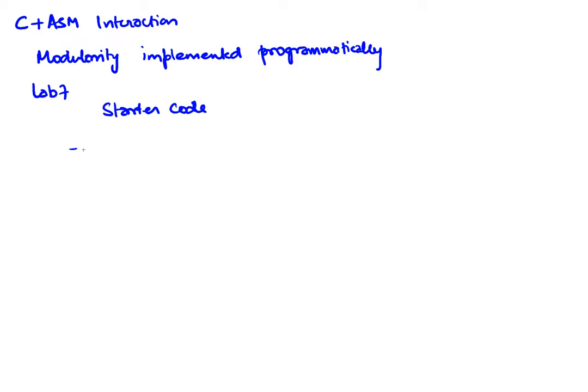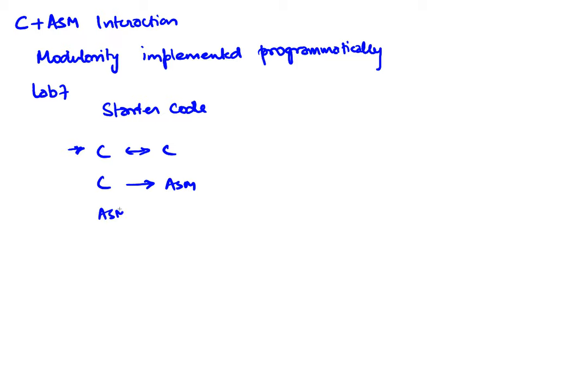We have C interacting with assembly and we don't have a scenario where assembly calls C, but we can hypothetically take that as a scenario also. We already know what happens when assembly calls assembly so we're not gonna worry too much about that.